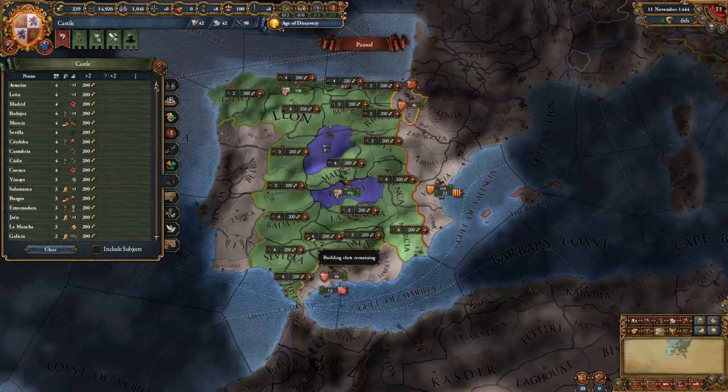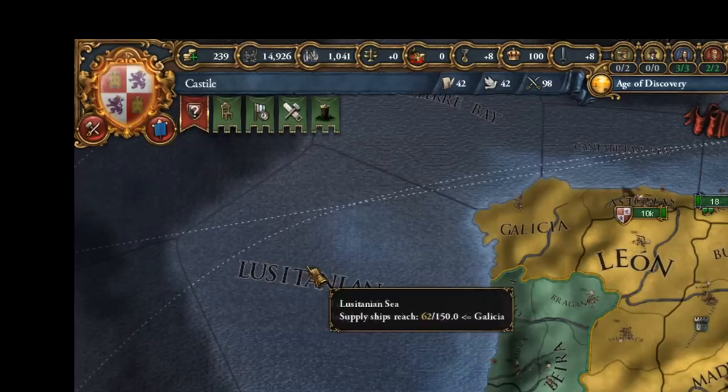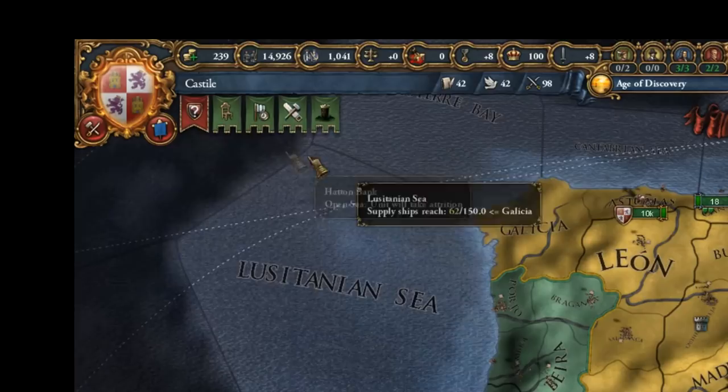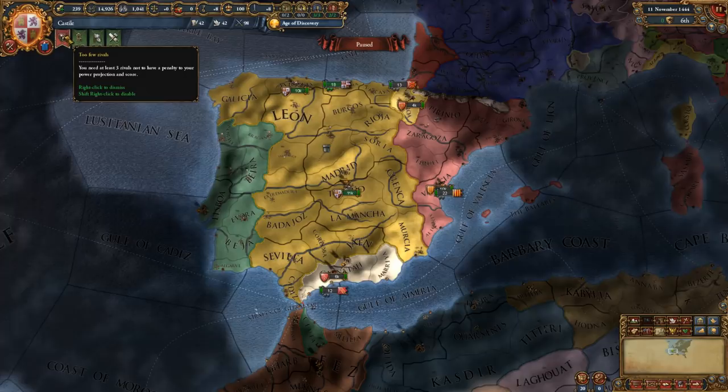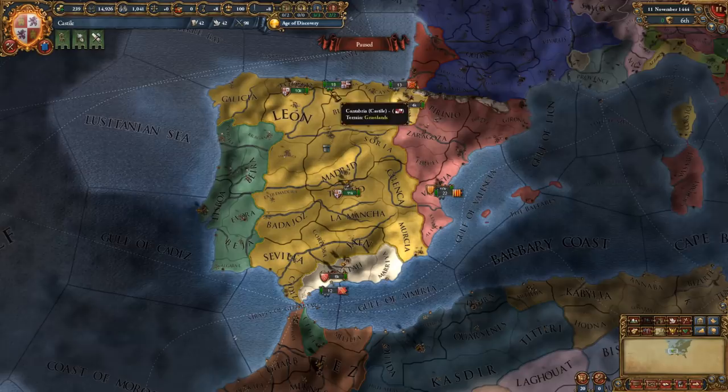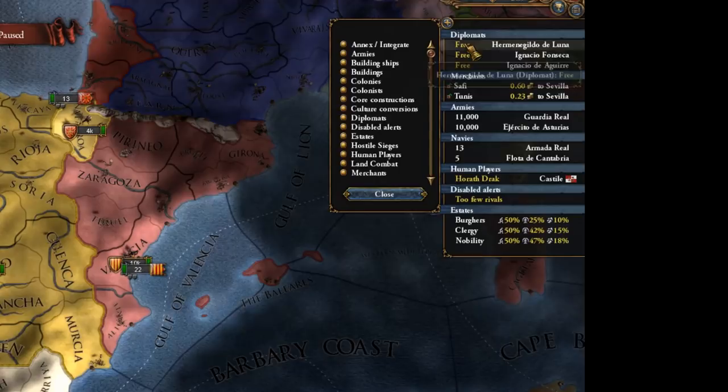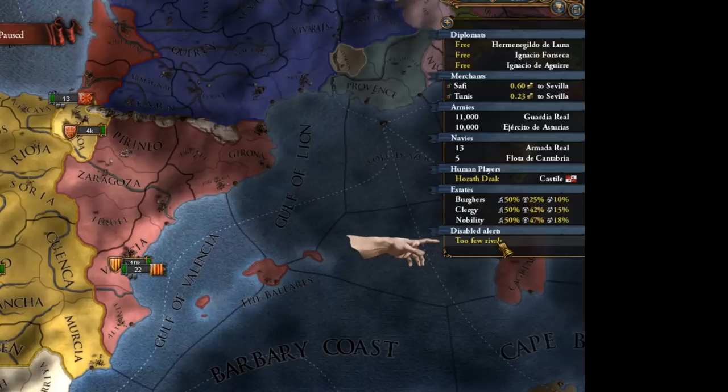The red ones require immediate attention — for example we are reminded to set our rivals to gain more power projection. If you don't want to see those alerts you can just right-click on them and they go away, returning whenever you reload into the game. You can also permanently dismiss them with shift right-click. To reactivate disabled alerts, go to the outliner options and turn on disabled alerts, then click on the specific alert to bring it back.